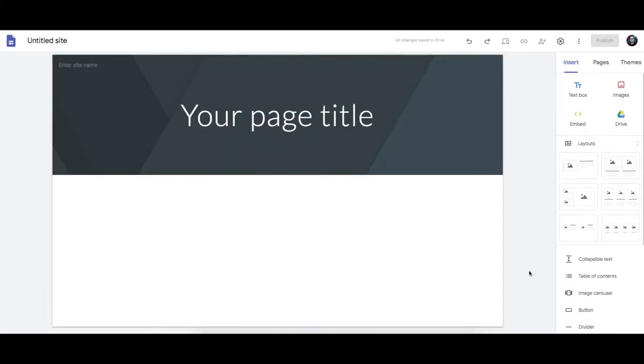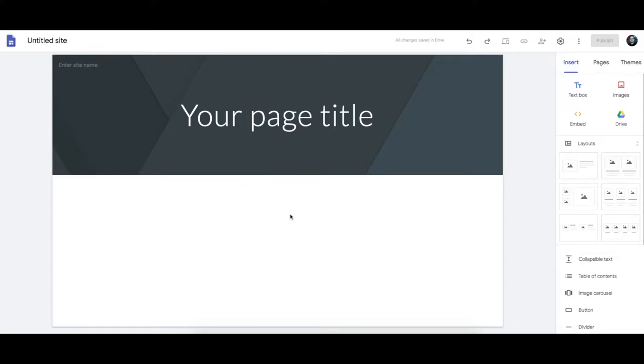So when you start a new site, you have a screen like this, and you've got all the tools you need on the right, and you've got your website in the middle. It's a little bit like a Word document that has nothing on it. It kind of works in a similar sort of way, although a bit different as well.